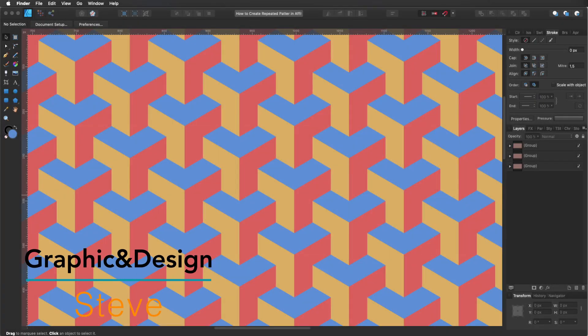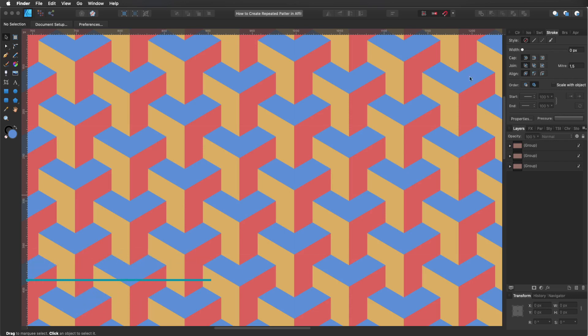Hello, my name is Steve and I'm with Graphic and Design. In this tutorial, I'm going to show you how to create this repeated pattern using Affinity Designer 1.8.3. Let's get started.